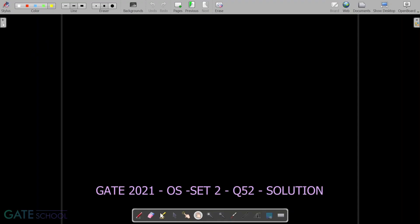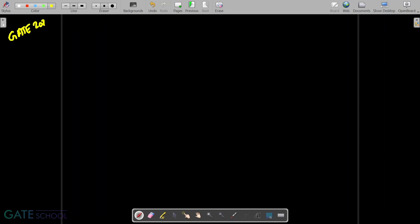This question is asked in GATE 2021, set 2, and it is related to operating systems. The topic is process synchronization.